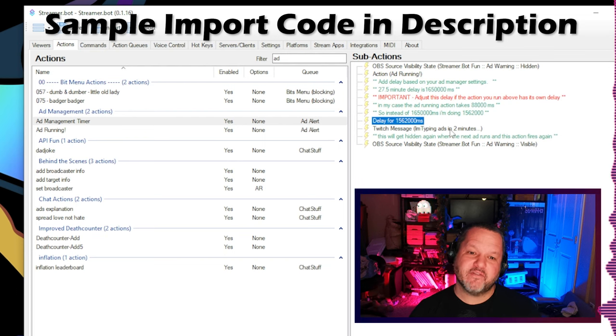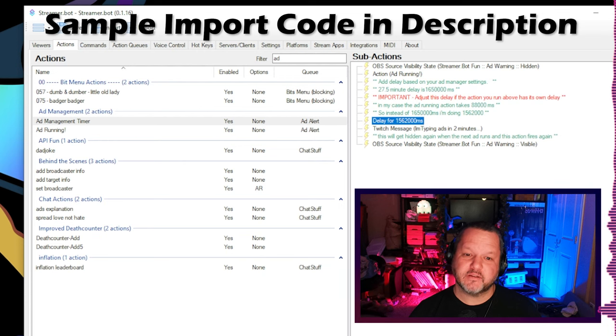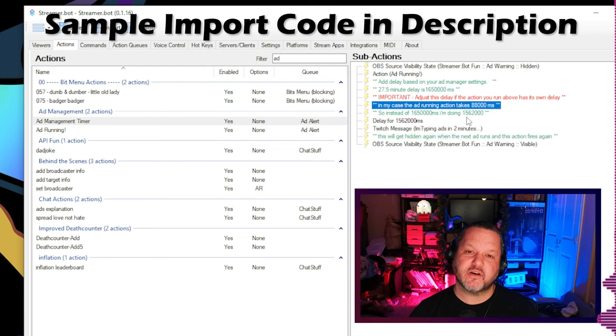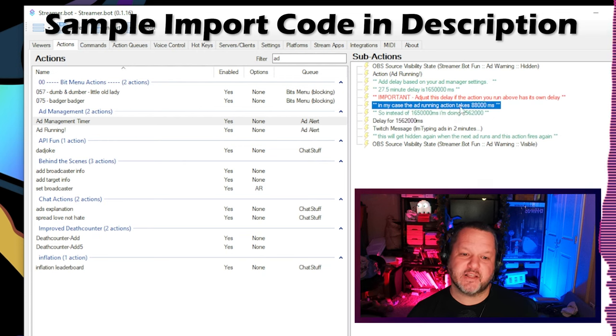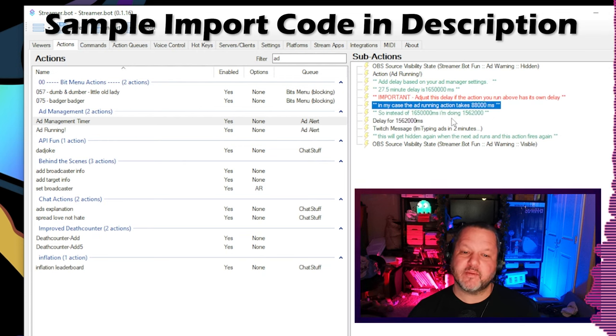So now we have an action that alerts us when ads are running, and then also fires off a 2 minute warning for the next batch of ads. So how do we keep our viewers around while ads are actually running? Personally, I haven't found that people actually leave if they know the ads are coming, and they know they're not really missing anything critical.